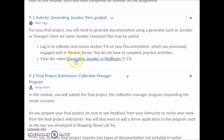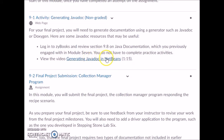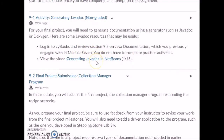Additionally, you'll have a video on generating JavaDocs in NetBeans — a YouTube video that explains how to actually generate the JavaDoc files and view them in your browser. You'll be submitting the JavaDoc folder with all the HTML files inside to view the API documentation for your project.